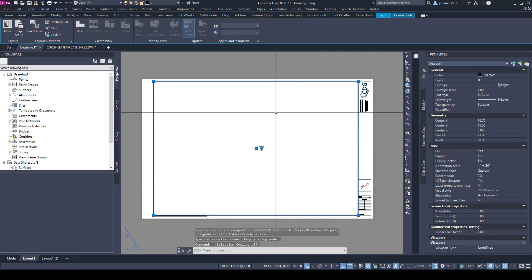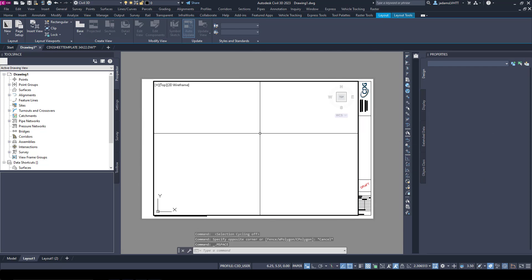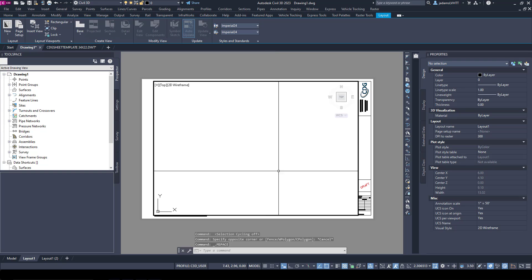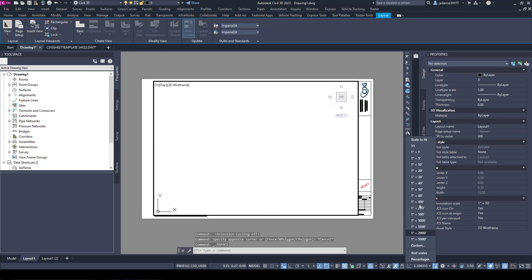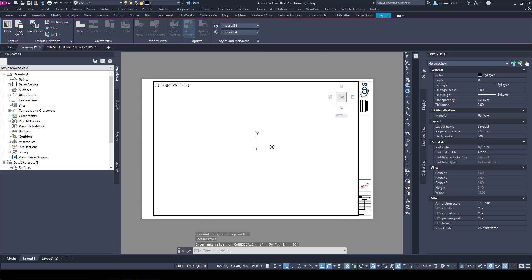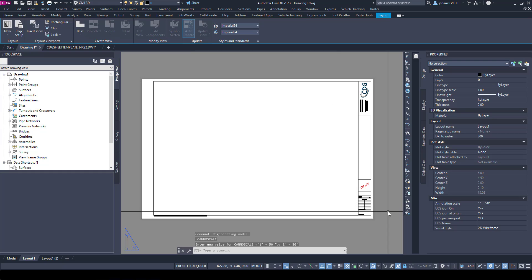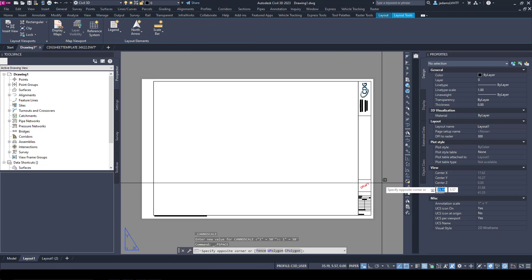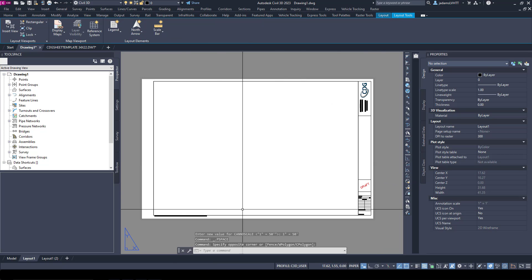Now that I have a viewport in the drawing, you can double-click it to activate it. Go ahead and set its scale. I will lock it and I will click out of space to get out of it.